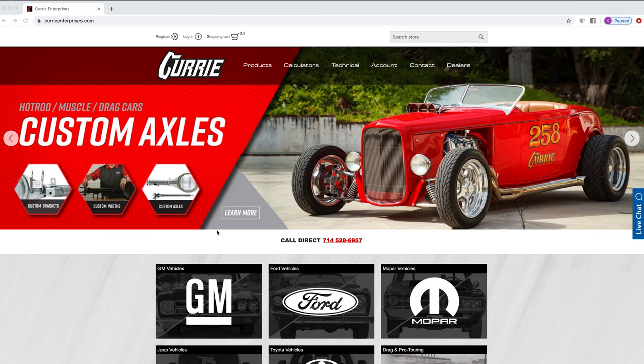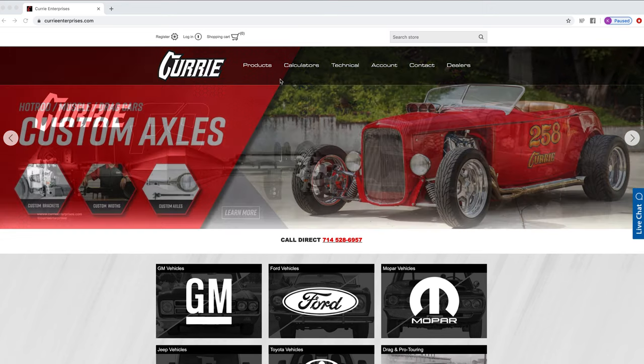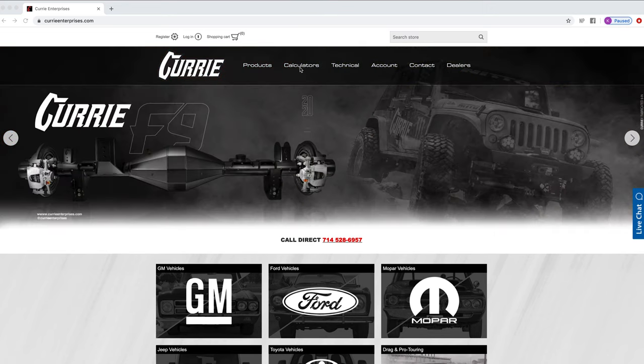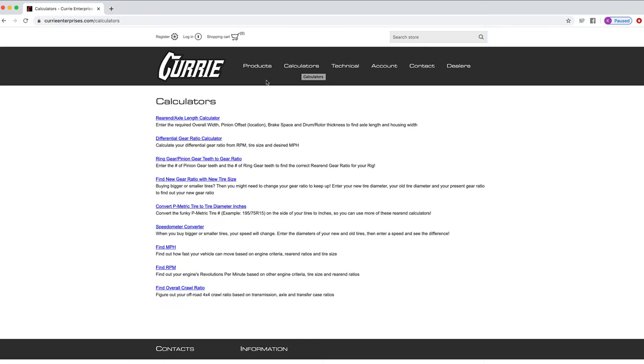We're going to go to curryenterprises.com, and right from the home page, we'll click on the calculator link right across the top. Now you'll notice we have several different calculators on here.